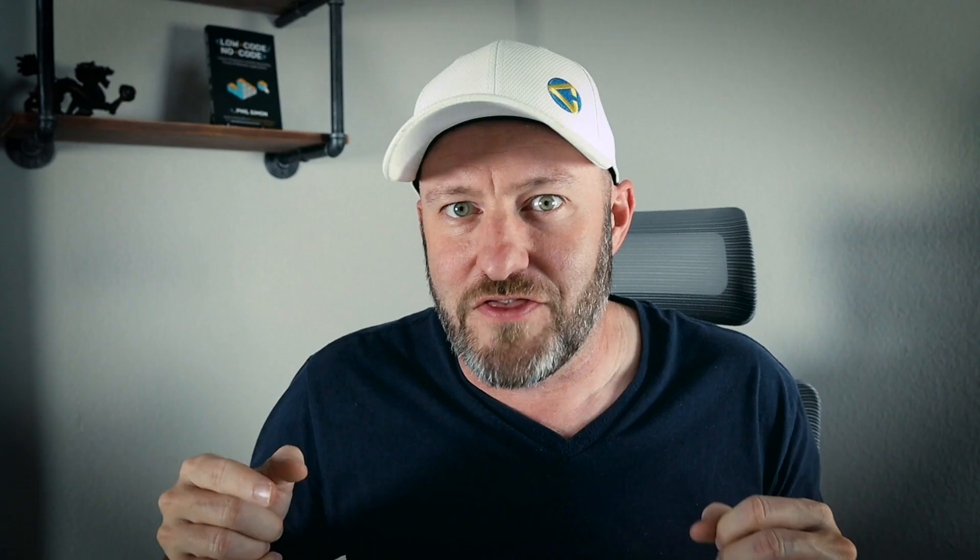Welcome back to the channel. If you're new here, my name is Gareth. I'm the owner at GAP Consulting, and it's our mission to help you unlock the power of no-code tools — getting better organized and automated within your business. I make it my mission to help you save up to 20 hours of your time every week using no-code tools. If that's of interest, the first place to start is our free automation training at garethperonavos.com/webinar-registration, where we walk through the core fundamentals of building no-code automation.